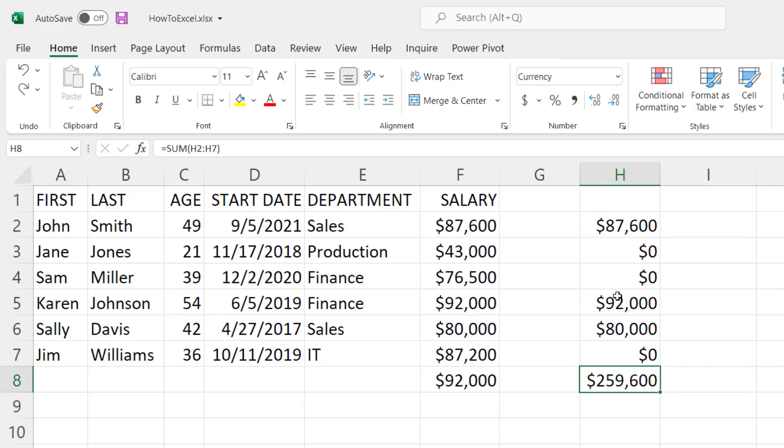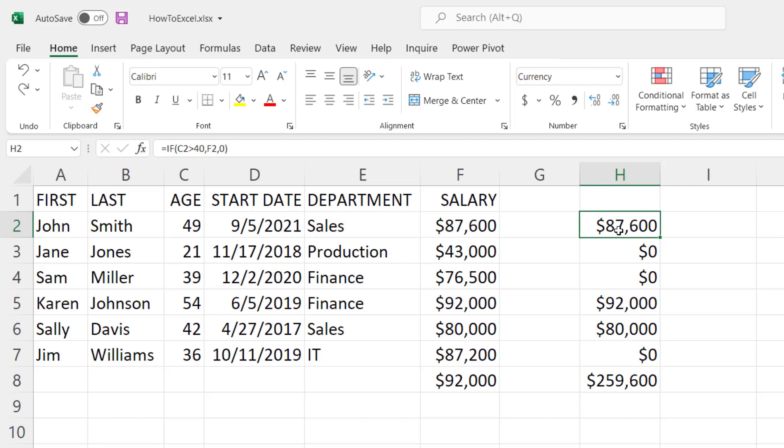Now you can even do nested IF statements one within another if you want to get really complicated, but I won't show that in this video. Just be aware anytime you want to do a logical test of values in order to determine what to do with them, that's where you would use a logical function like the IF statement.